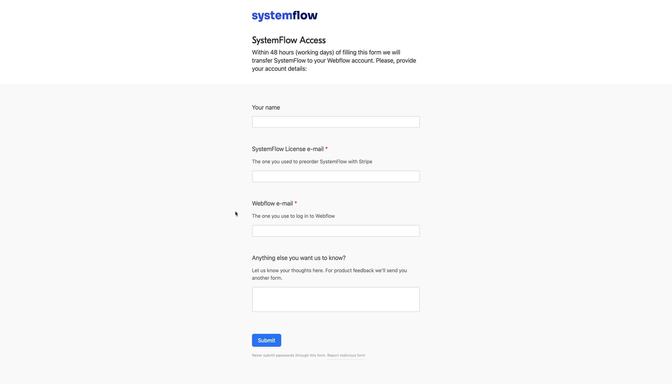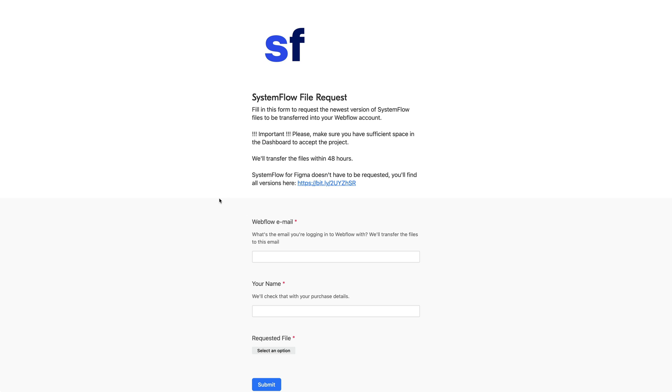So as I said, we're working with Webflow on that but for now we are using those forms to basically ship SystemFlow in the latest version to your account and also we have a form for file requests.